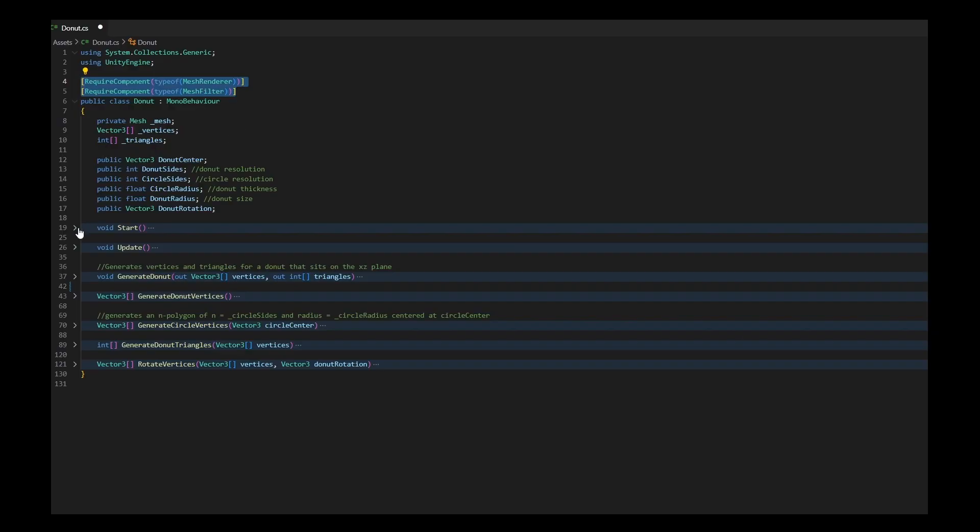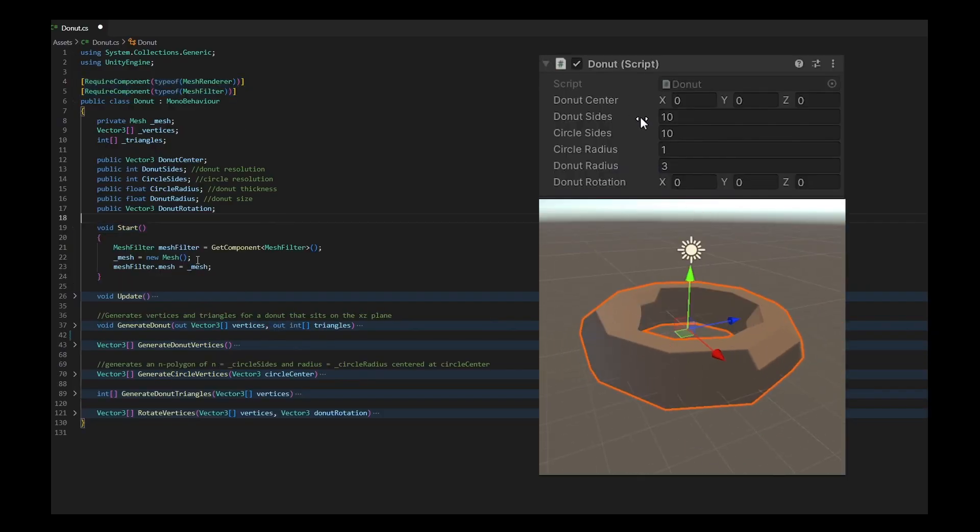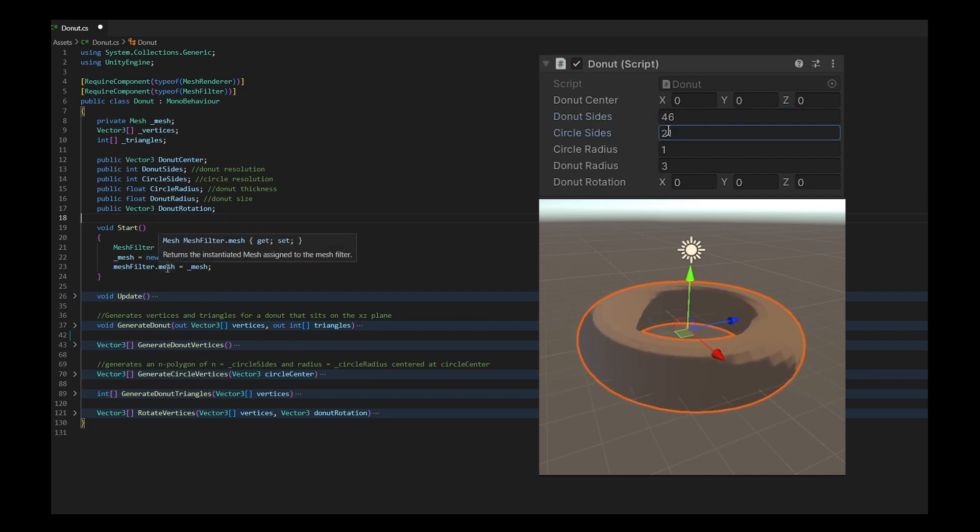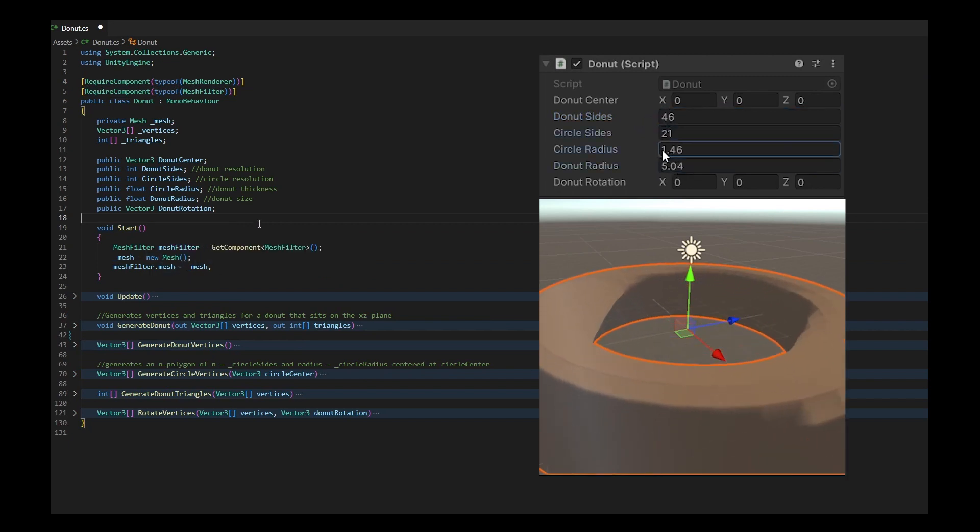In my start method, I create a new mesh and assign it to the mesh filter. This is how my mesh renderer will know what to render.